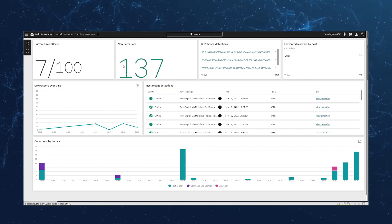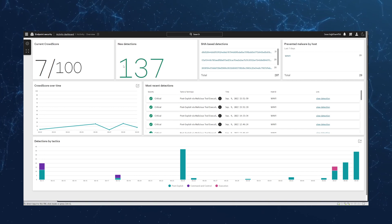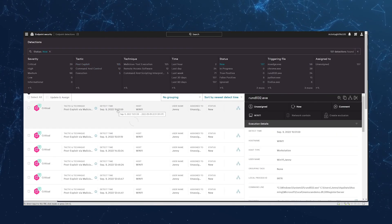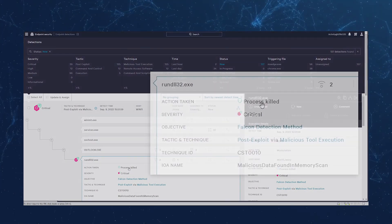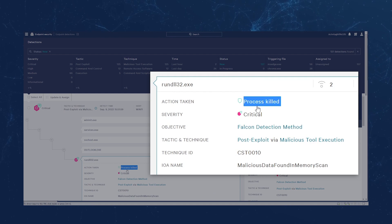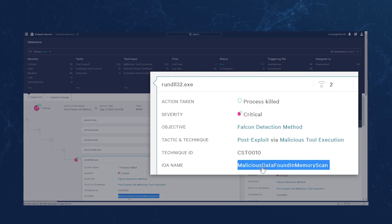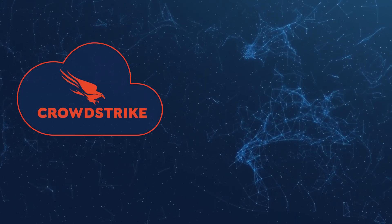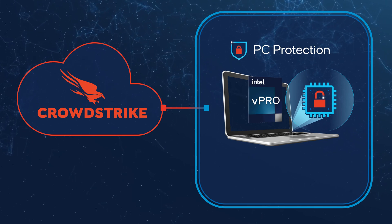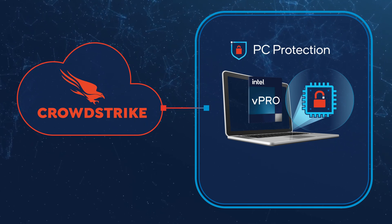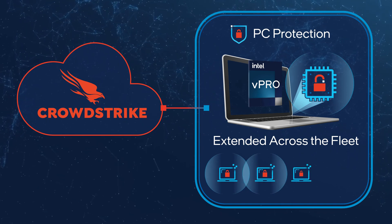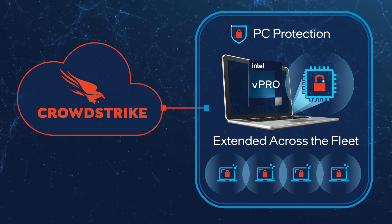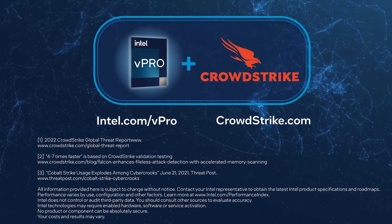Opening the Falcon Endpoint Detections UI, we see the critical notification showing post-exploitation activity by a malicious tool. The UI confirms that the malicious process was killed by the Falcon agent when the memory scan returned a positive match for malicious Cobalt Strike artifacts. The Cobalt Strike memory scan detections are high fidelity with low false positives, so the CrowdStrike research and response team promoted them to Strong Detection and Prevent to kill the offending process whenever detected across the entire fleet.